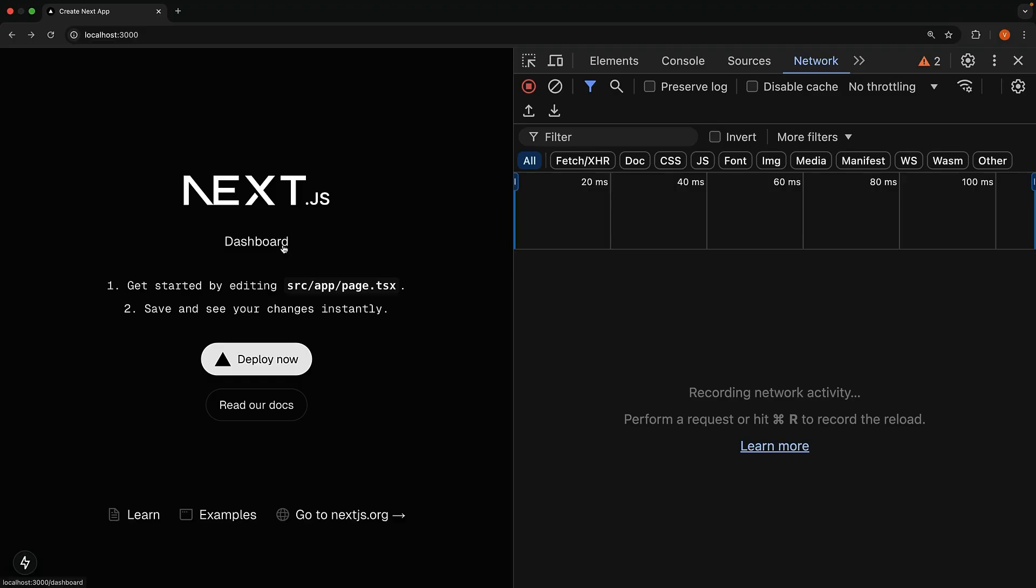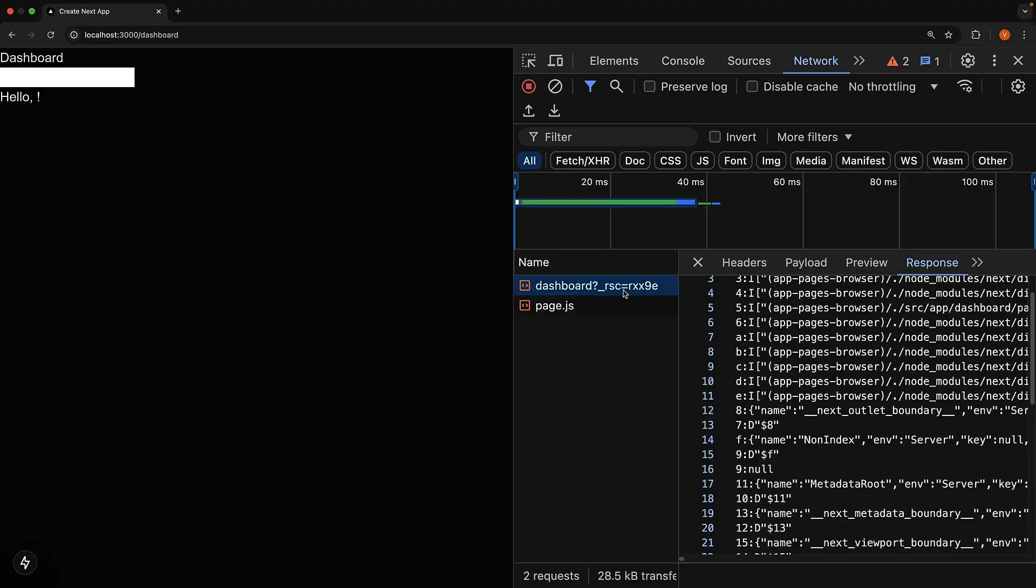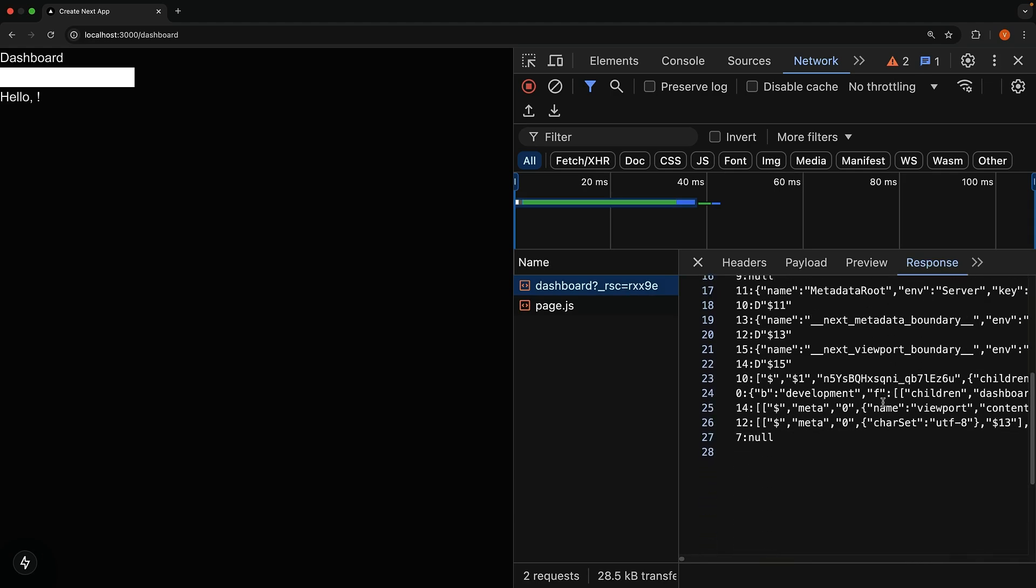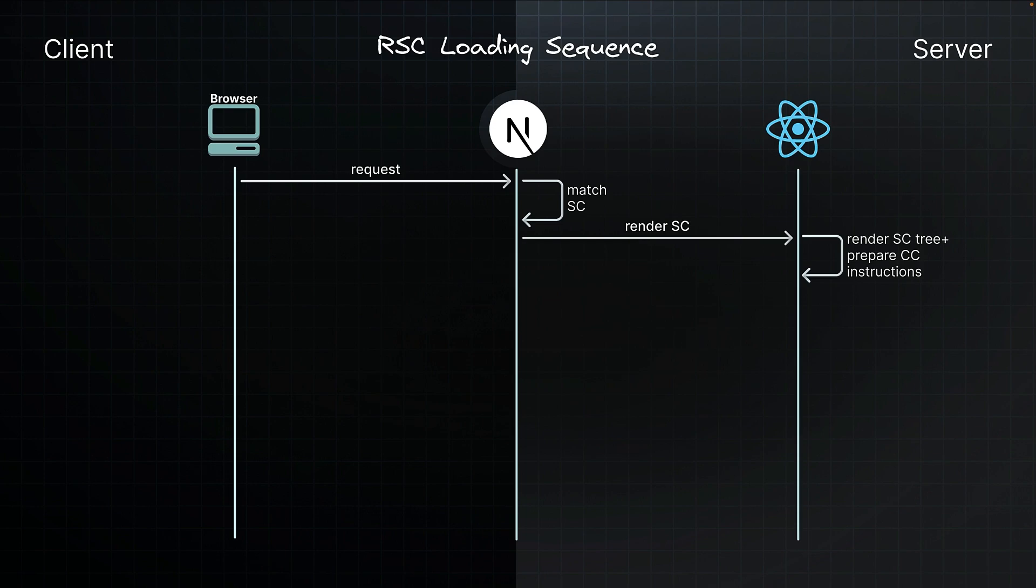If you inspect the network tab when navigating to a route, you will come across this special JSON format, which is the RSC payload. During this process, if any server component suspends, React pauses rendering of that subtree and sends a placeholder value instead. While all this is happening, React is also preparing instructions for the client components we will need later.